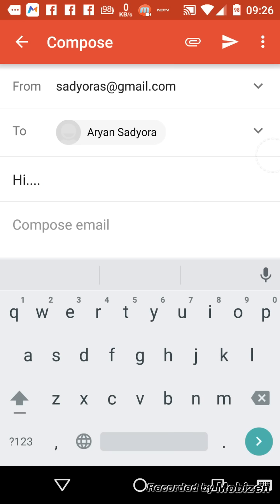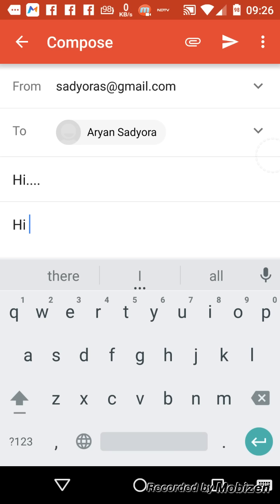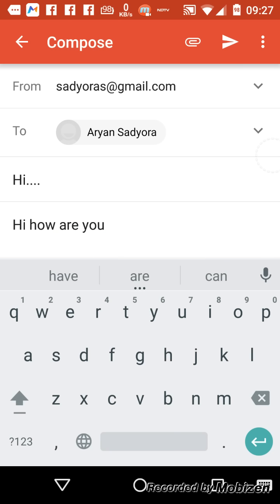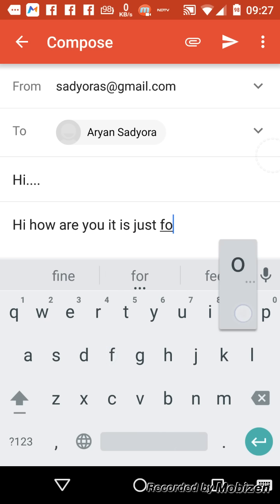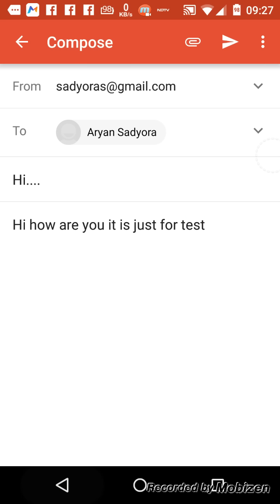And in compose email you have to write the main part, the body of the email, just like I will write.